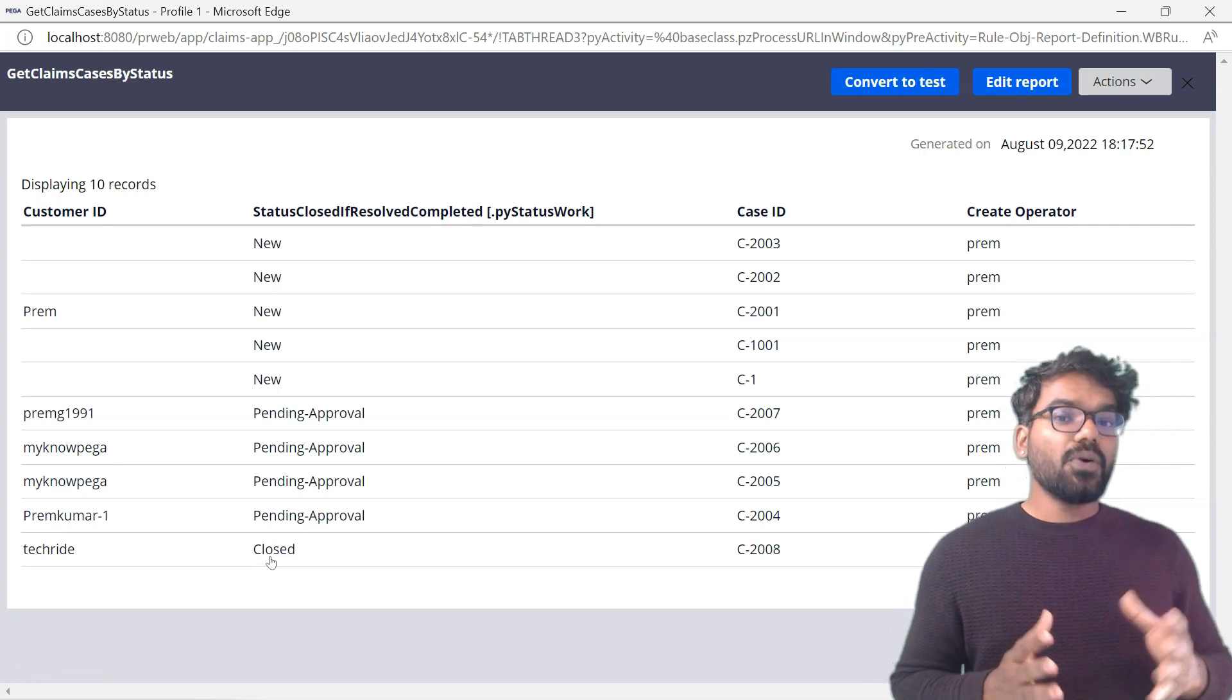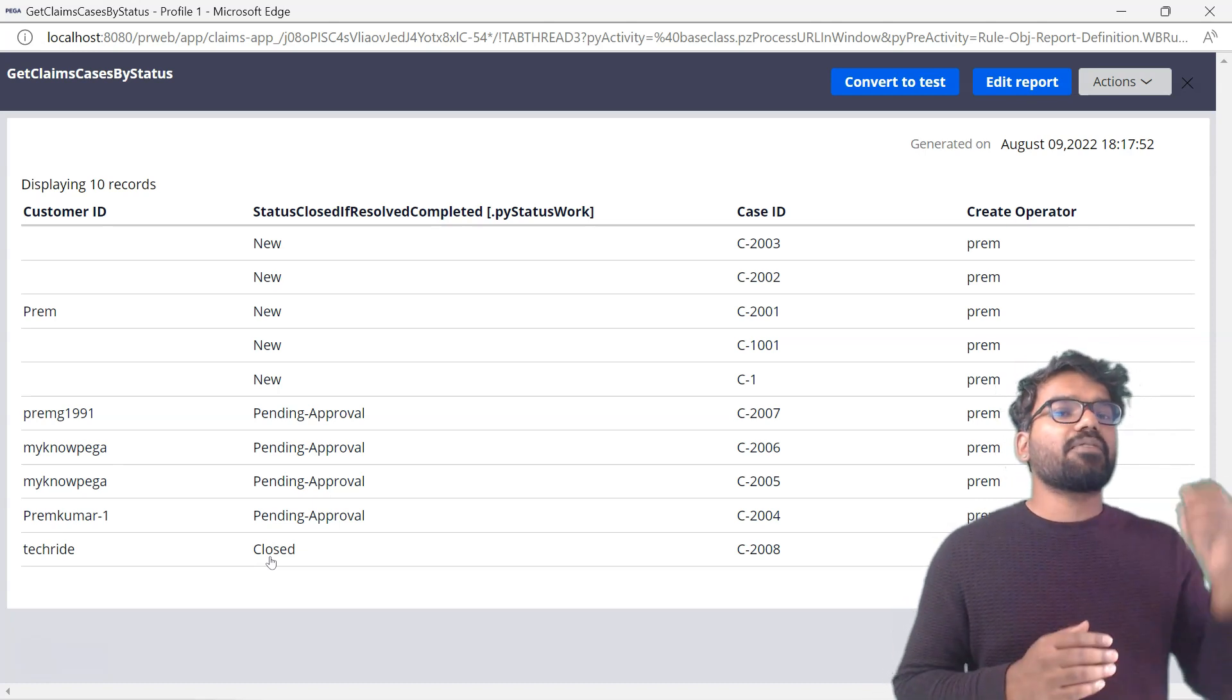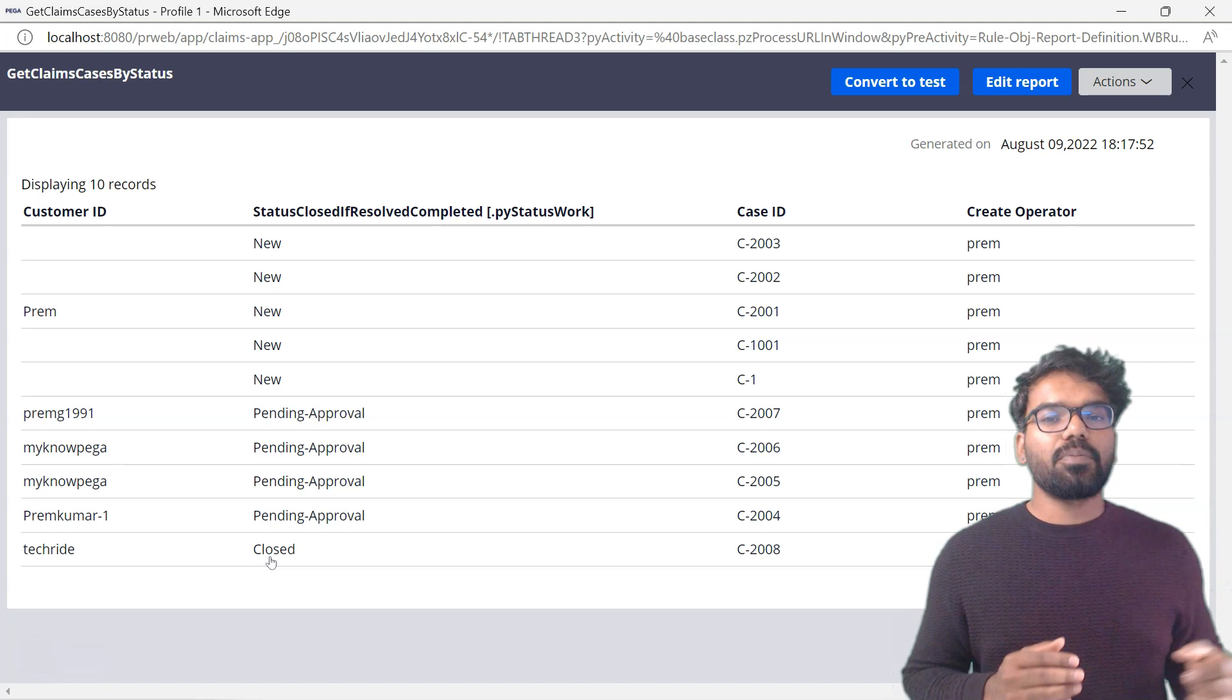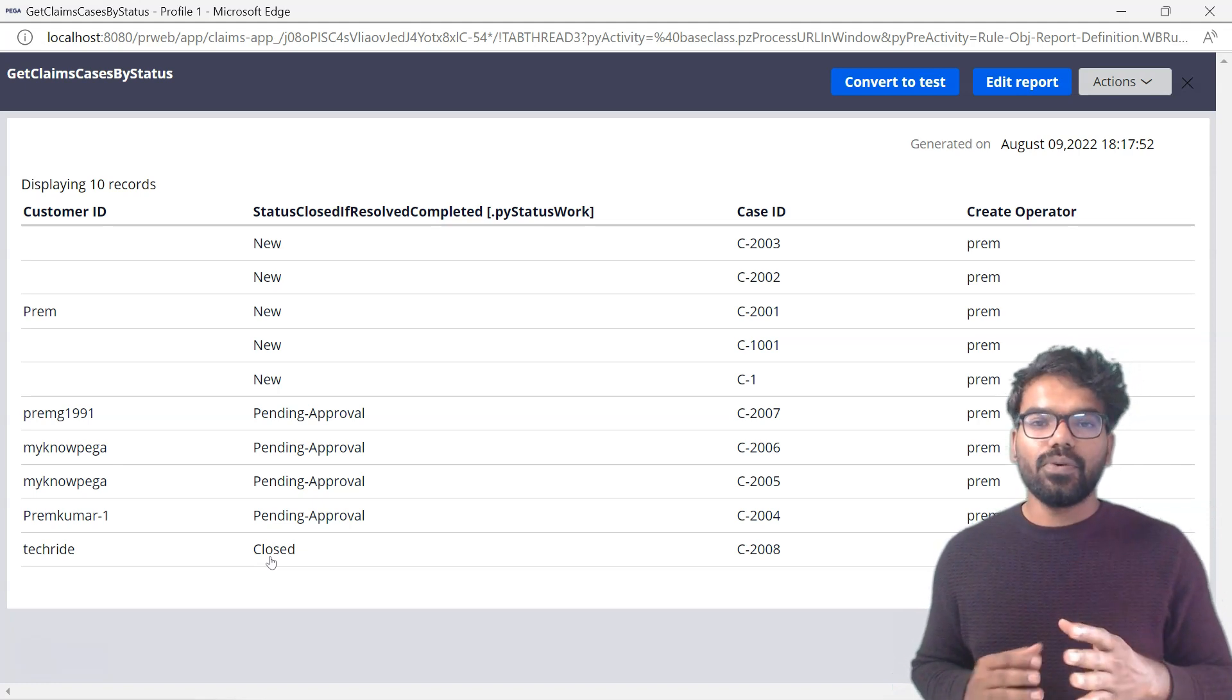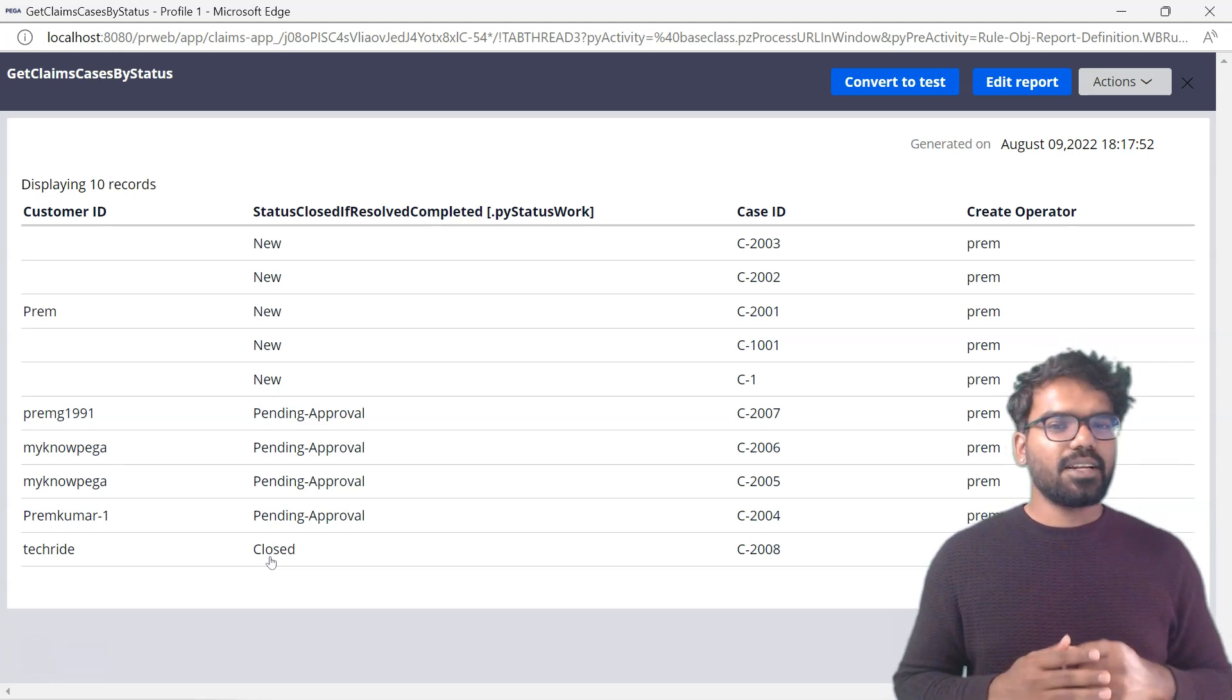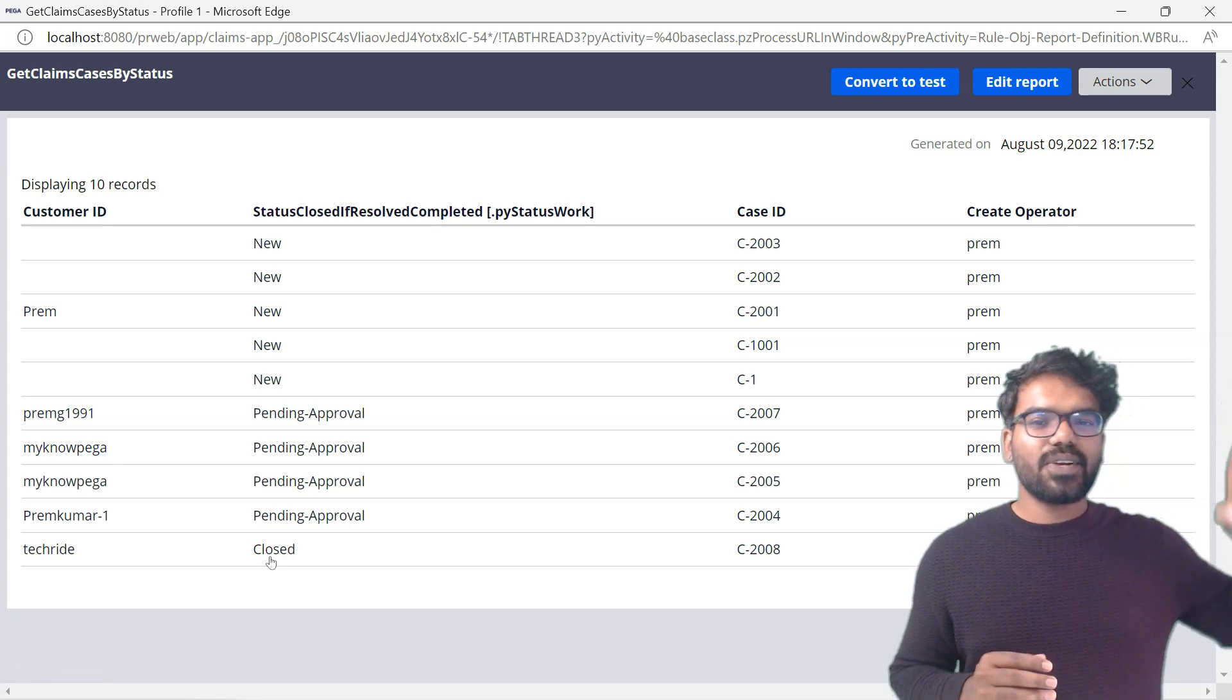I hope you find this video informative. In the next video I am going to share how to reference report definition at multiple places and I will also show you how to use parameters in the report definition. See you in the next video.